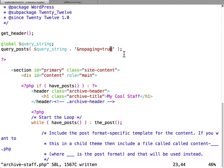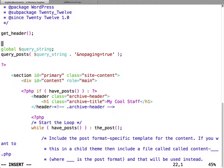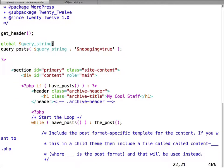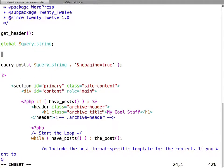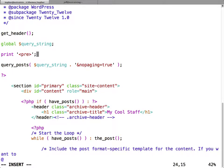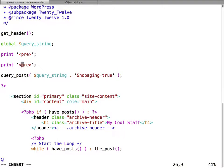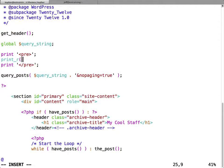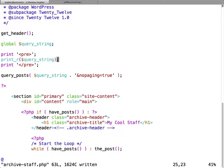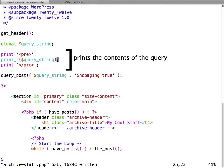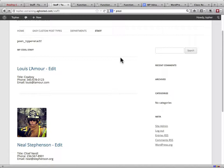So just those two lines changes the default query for this archive page. And you can get crazy. You can make this say I don't want staff, I want departments. And bam, you have departments all over your staff page. You're entirely capable of completely changing what gets rendered on this page. Just for fun, I'm going to print our query string and see what was in there before. So the only thing that was in there is post type equals staff, which just says go get the staff.